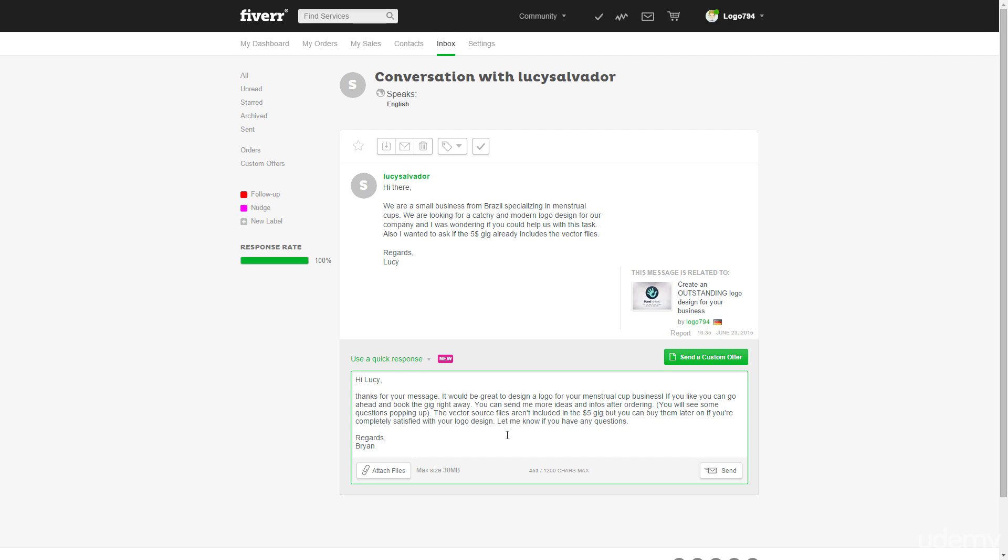So my experience is that maybe if you have 10 orders and all of them are $5 orders, I think about seven of them will order the vector files or the print quality files later on. And I think it doesn't only work with logo designs, but also with voiceovers or any other service.